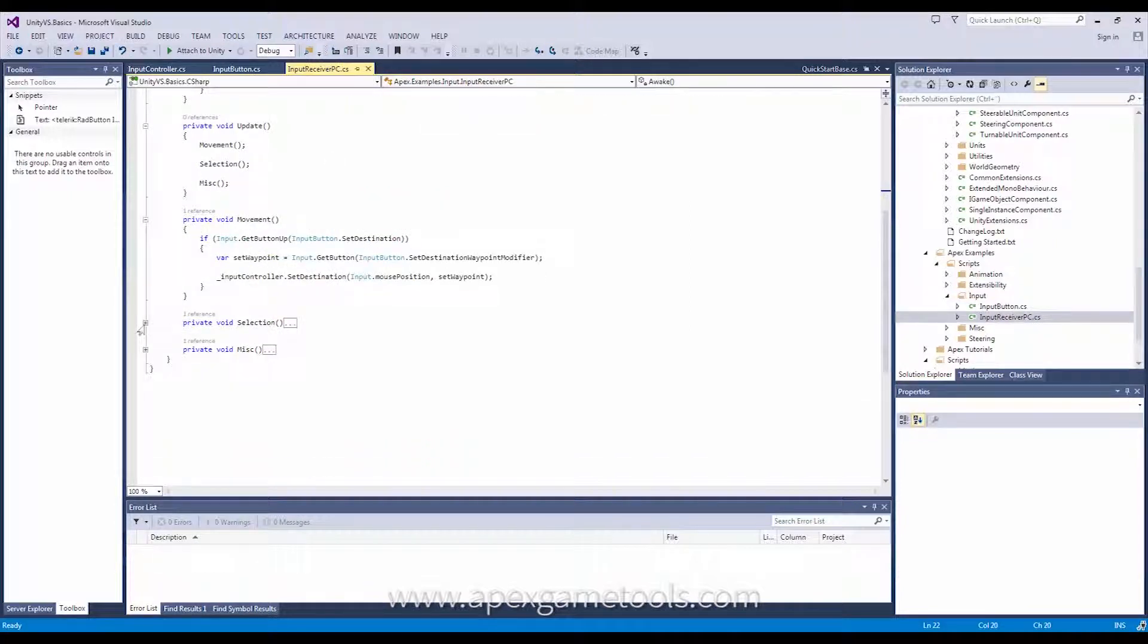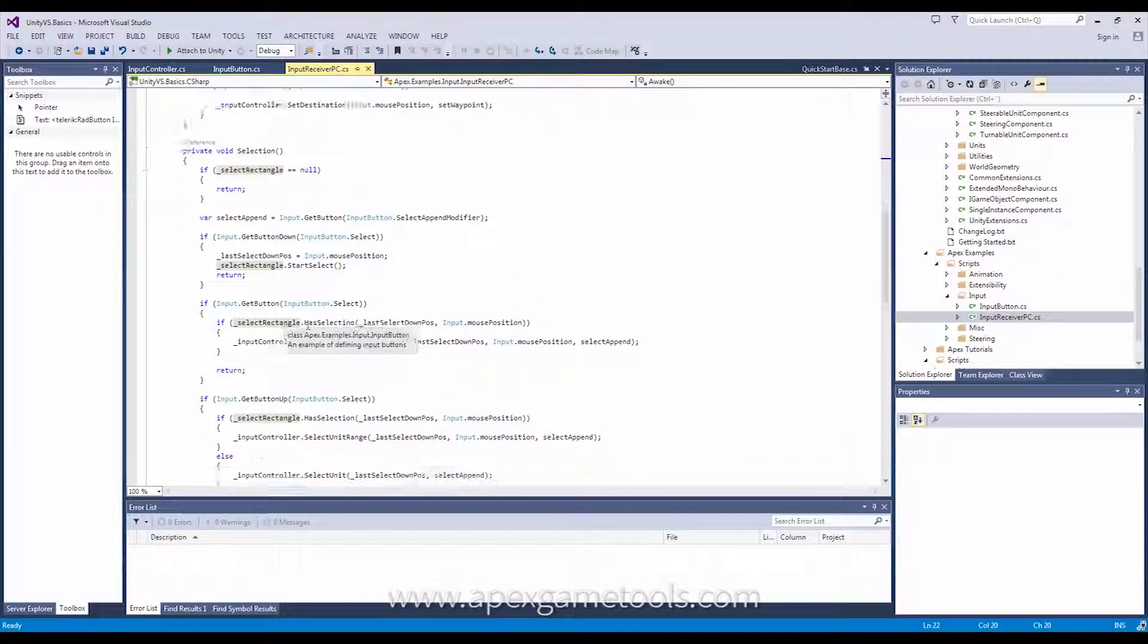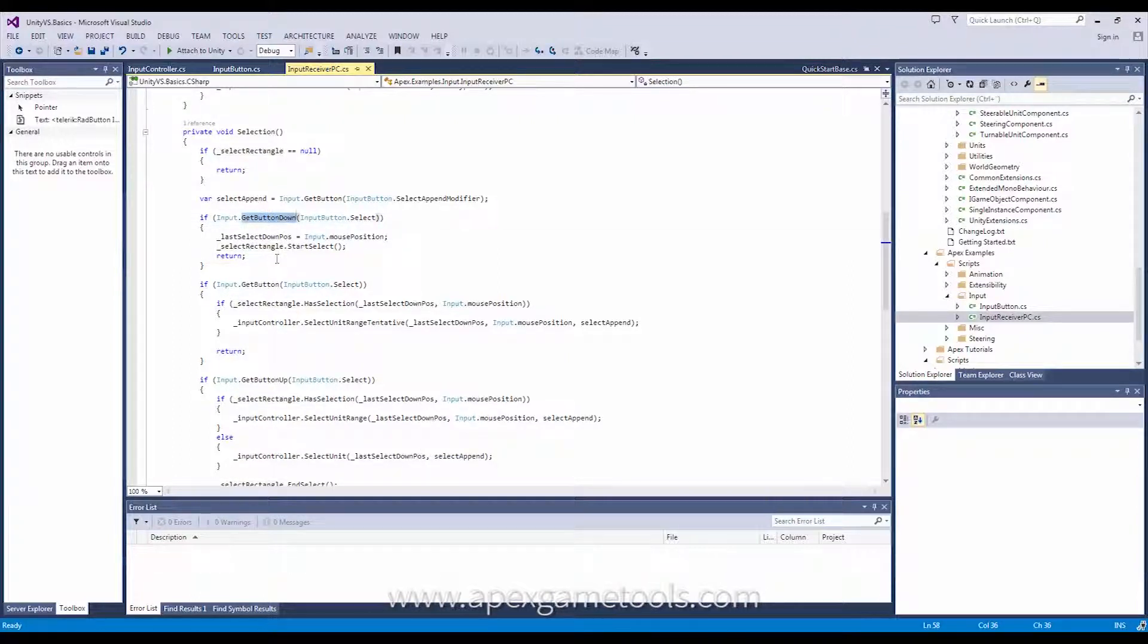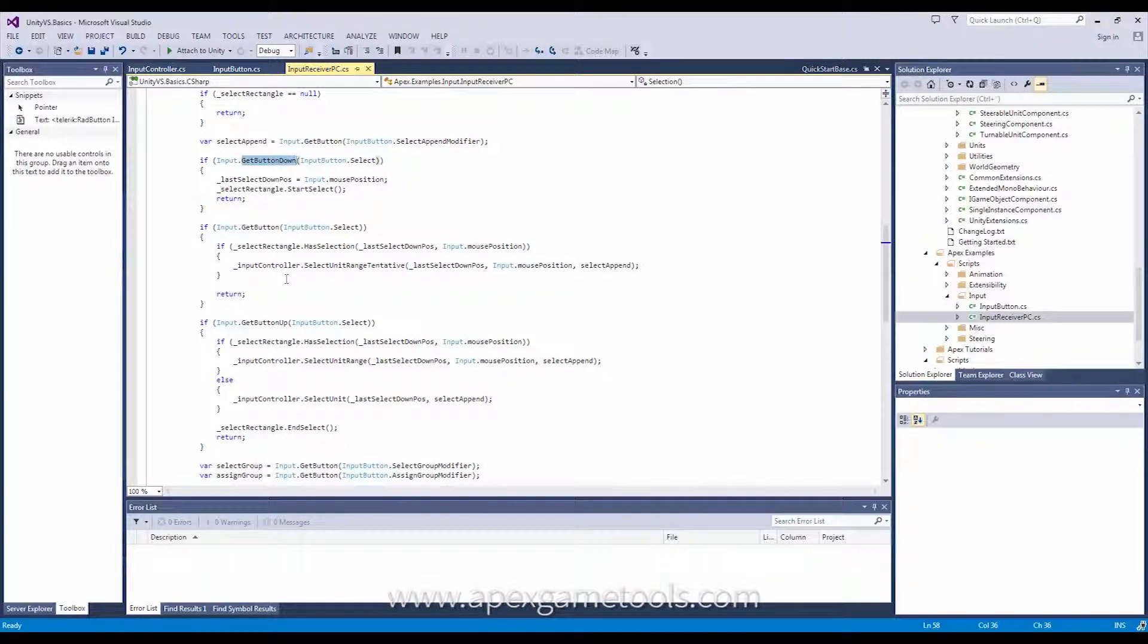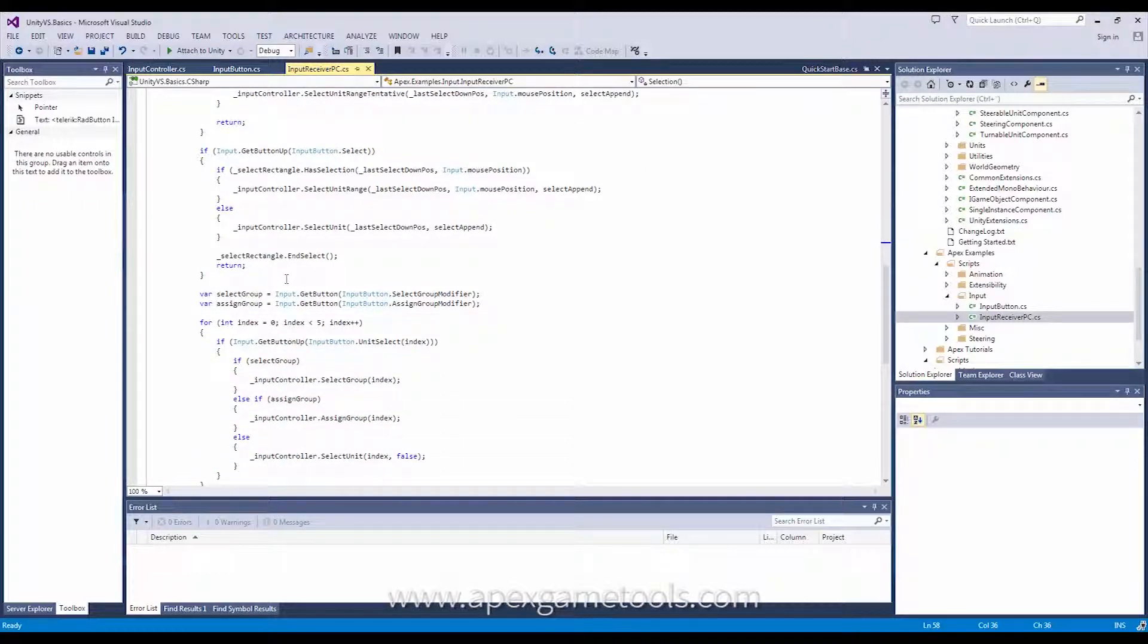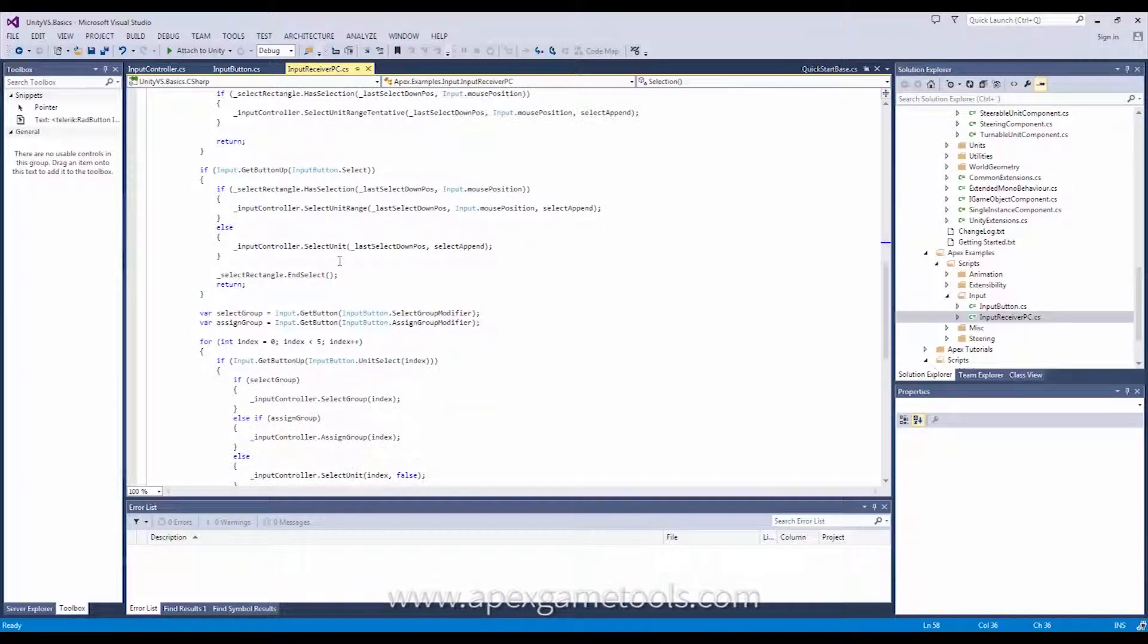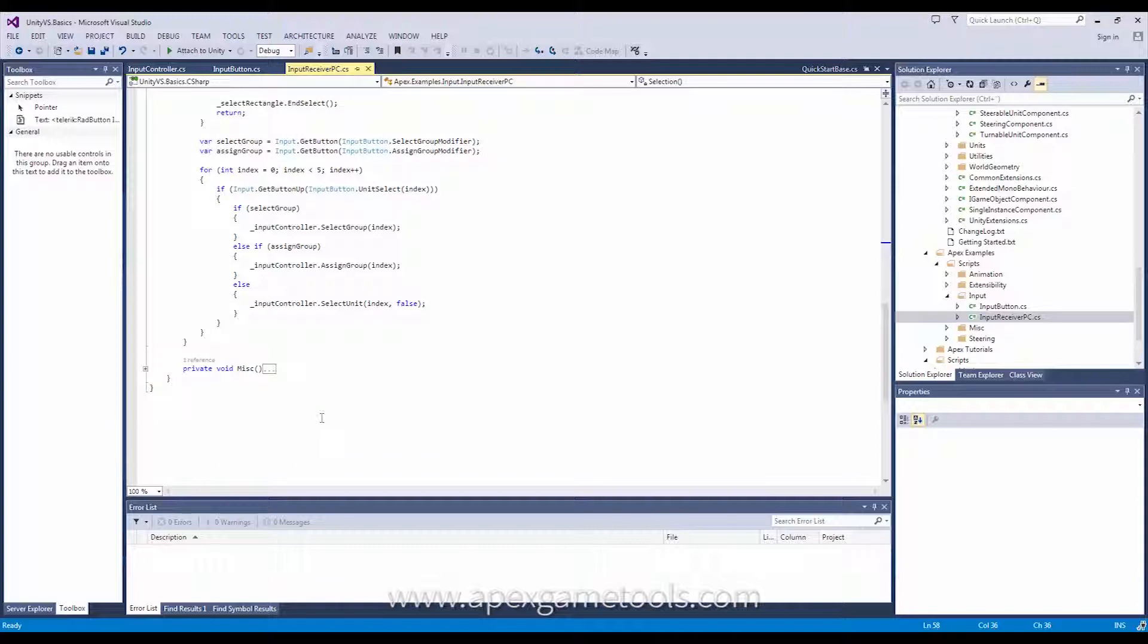Now, the selection then has all the rest of the input controller's methods implemented here. So, as you can see, all of them start with some sort of check if a given input has been received. And if it has been received, it will call the appropriate method on the input controller. And that is all you need to do. And you can implement all of them, or you can just implement a small selection of them. For instance, if you don't want to have the ability to group up units, you can just simply skip that.